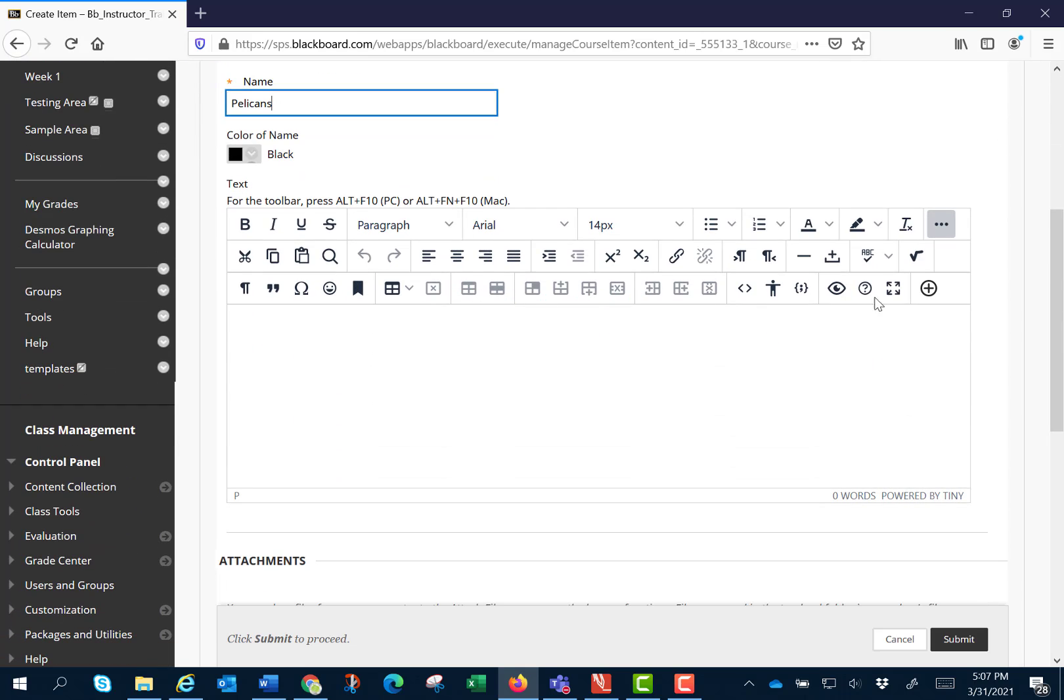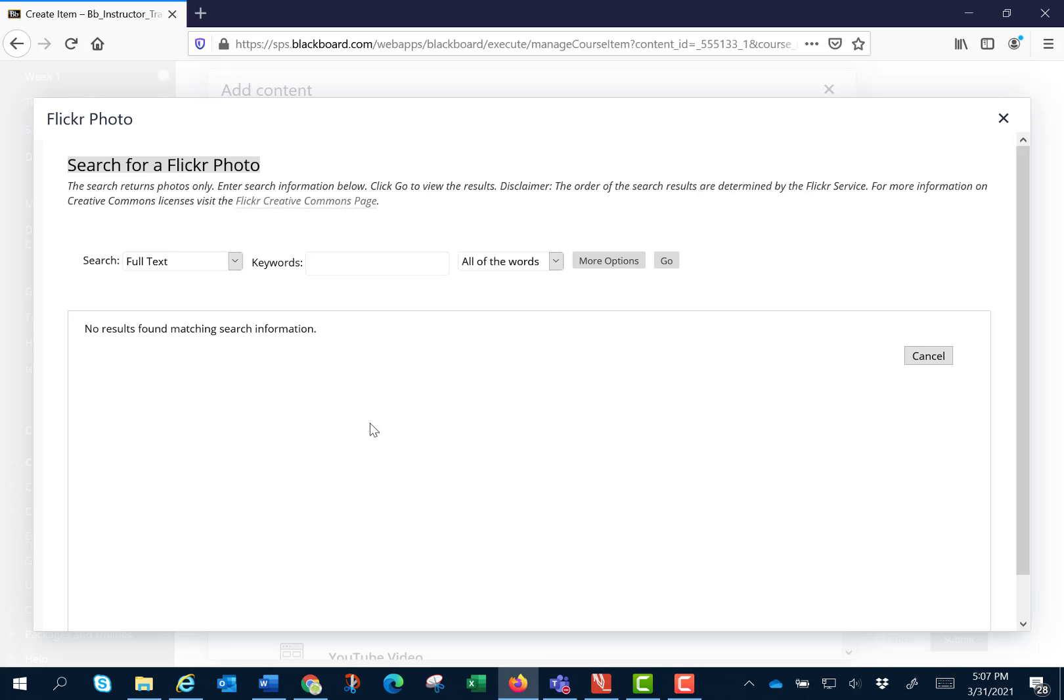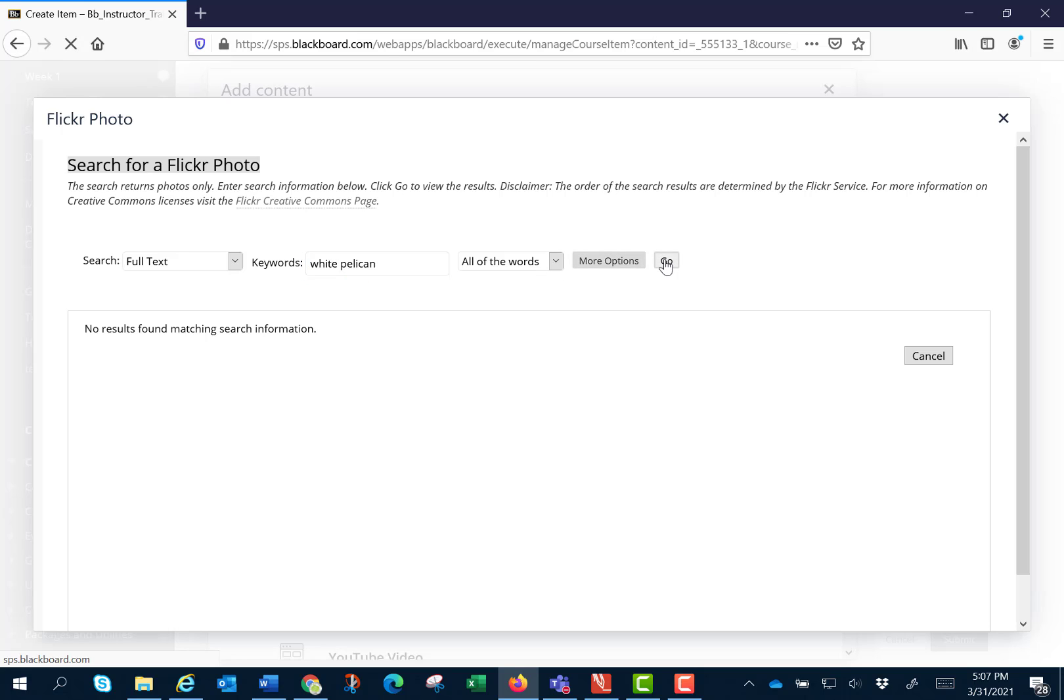I'm going to go over to the plus circle and I'm going to choose Flickr photo. I'm going to use the same search terms white pelican and click go.